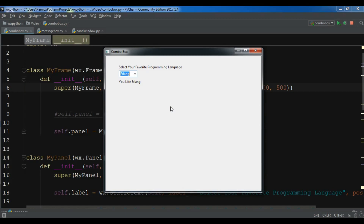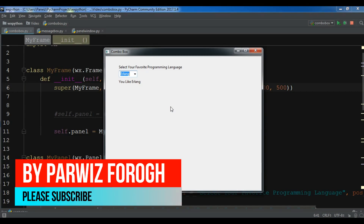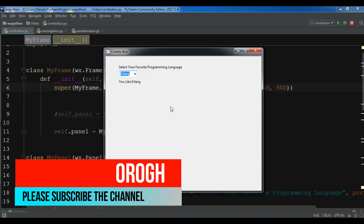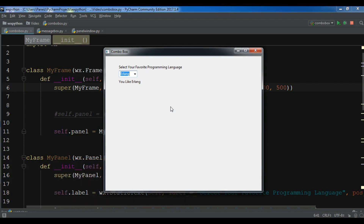Basically there are different kinds of message boxes that you can use in WXPython. We have an information message box, a warning message box, and also an error message box.